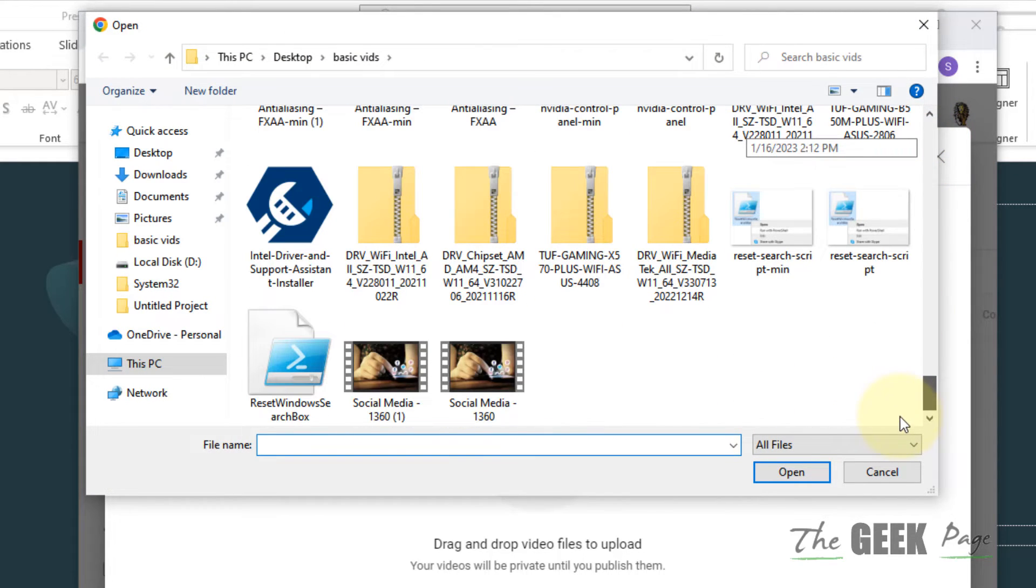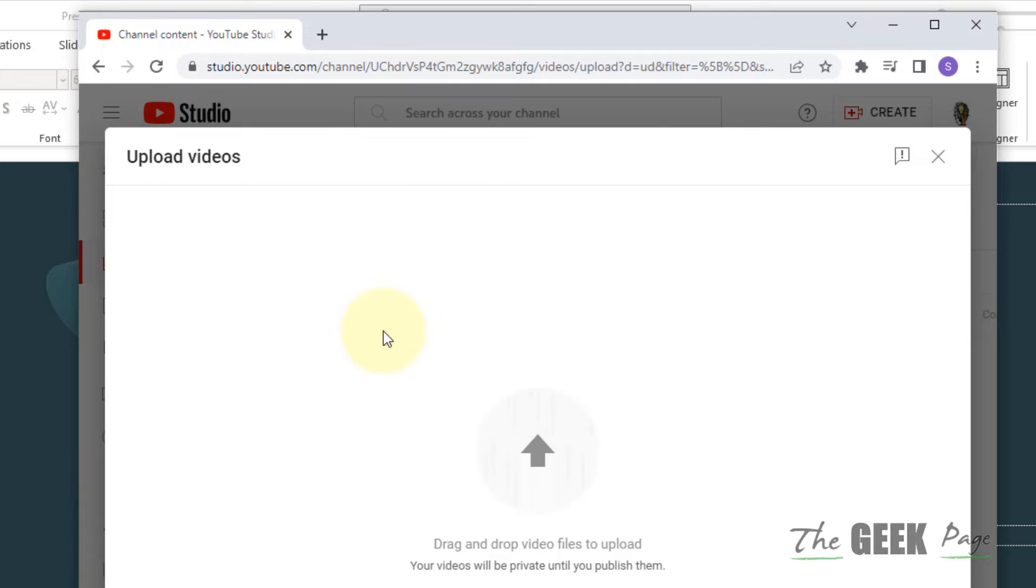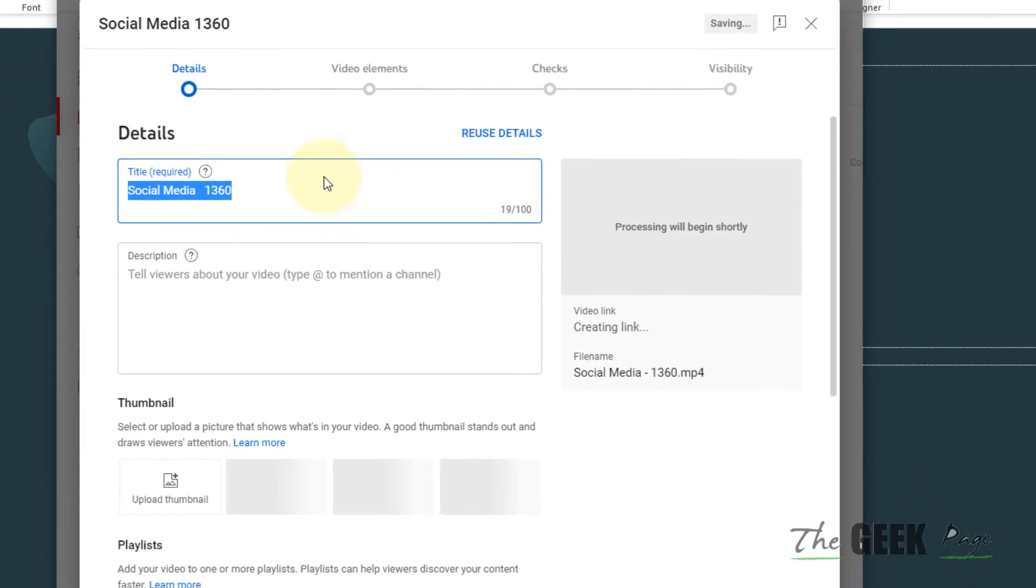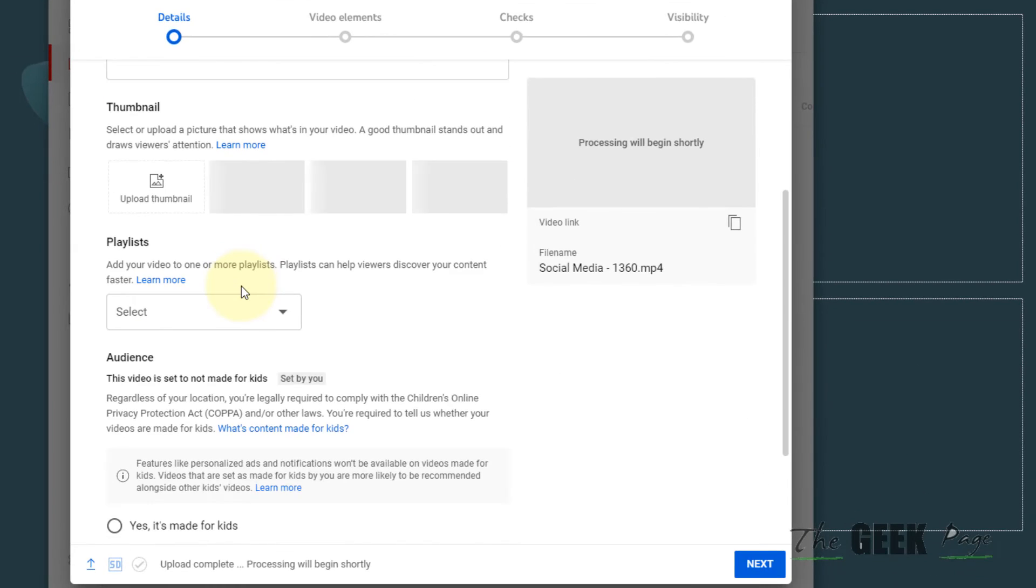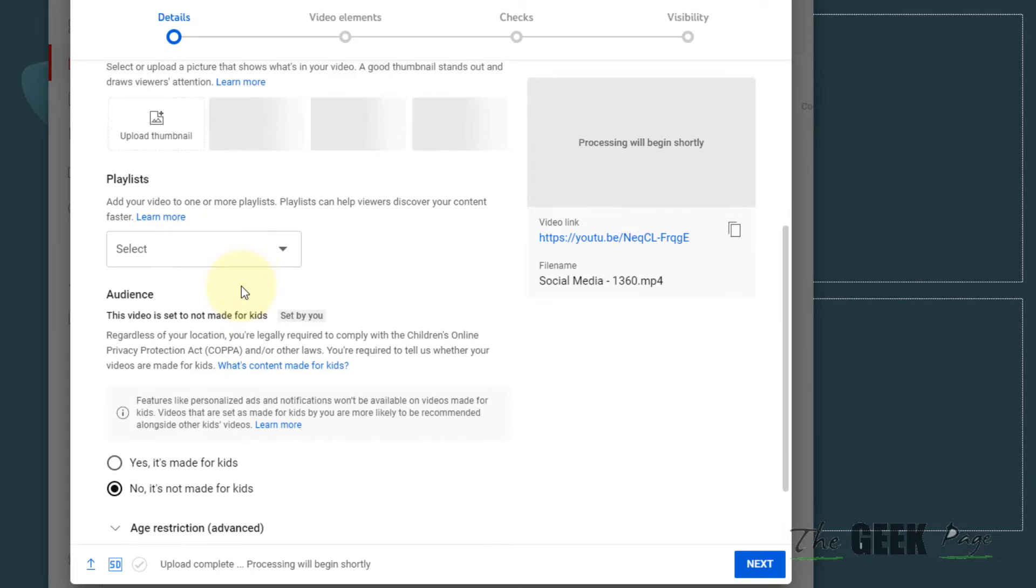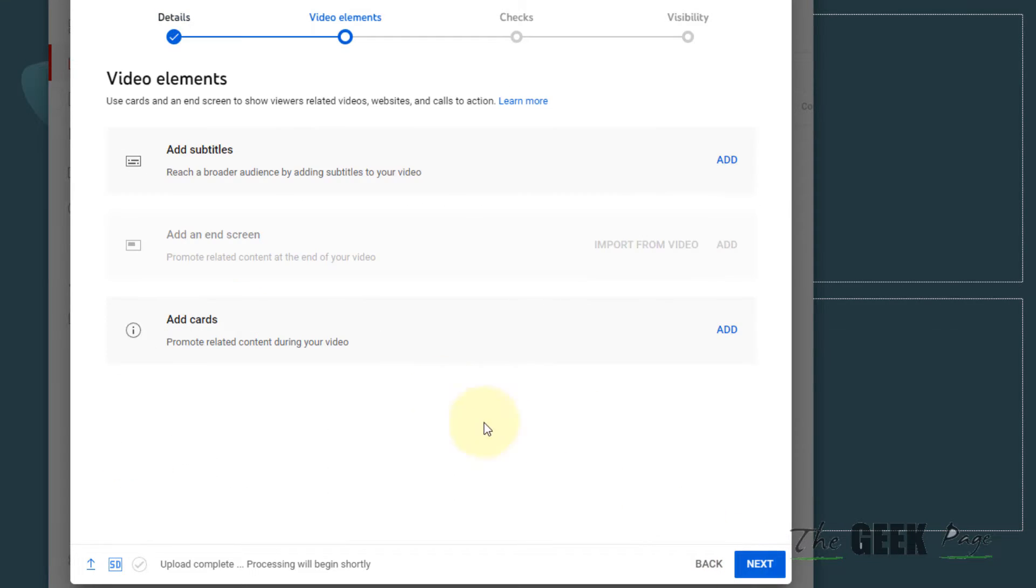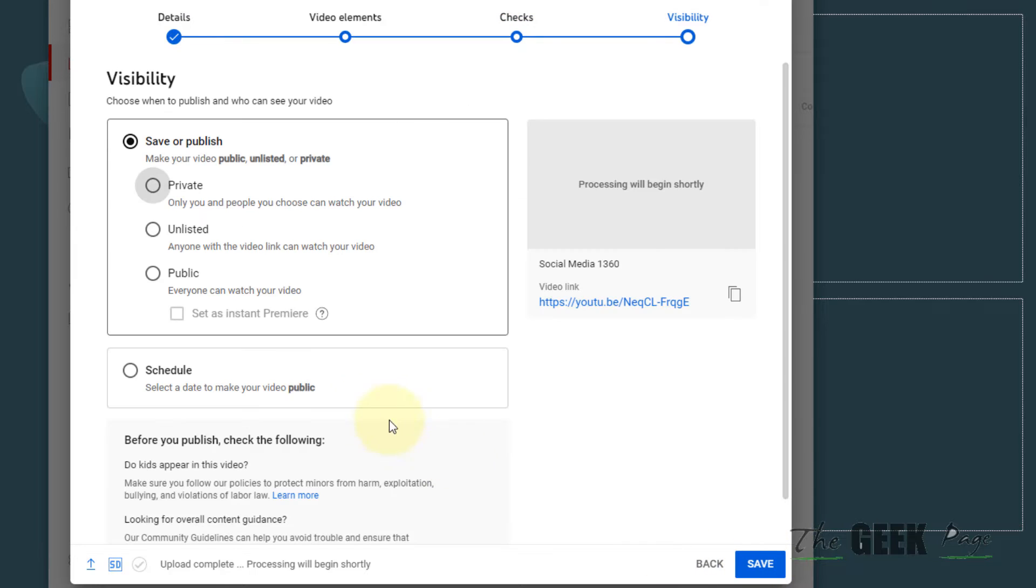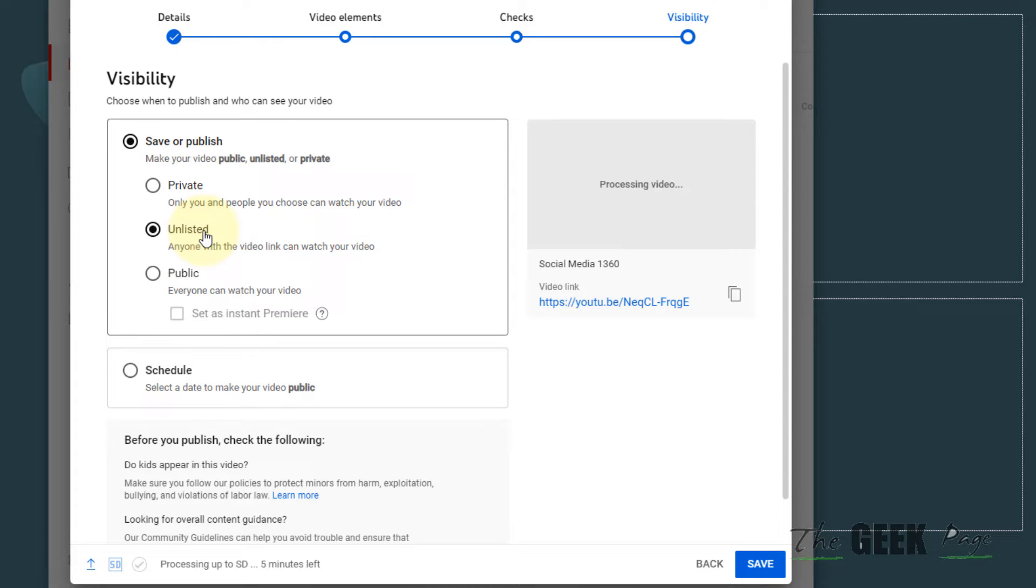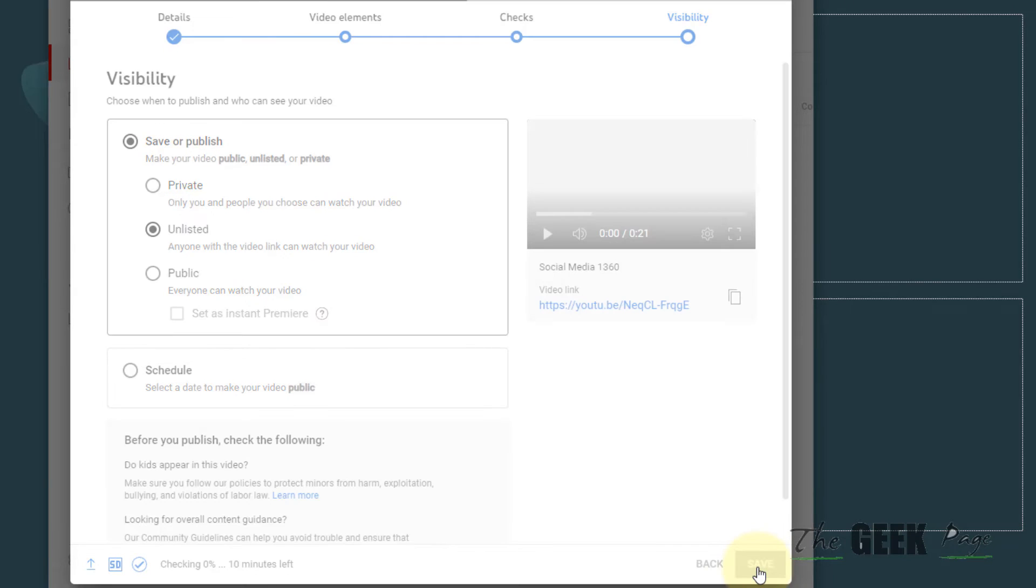Click on Next several times. Now make the video Unlisted if you don't want to get it indexed in YouTube and people only with the link can see this video. This option is preferable. Click on Save.